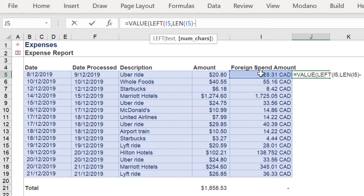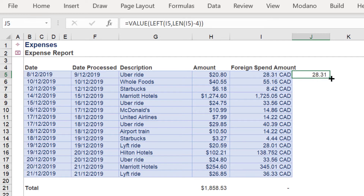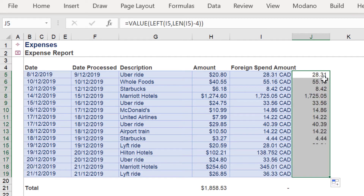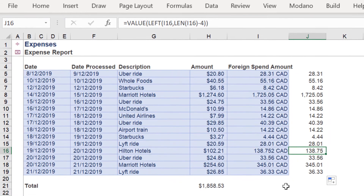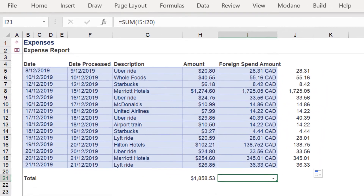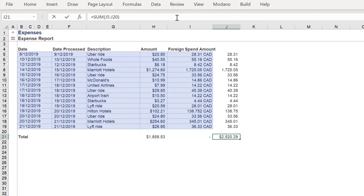We want to remove the string space-cad, which is four characters, therefore we enter negative 4. Hence we should return a value of 28.3. Let's fill down this formula against the other neighboring cells in column I. As is clear, we are deriving the correct output values.